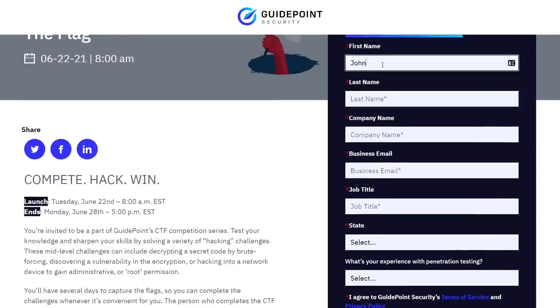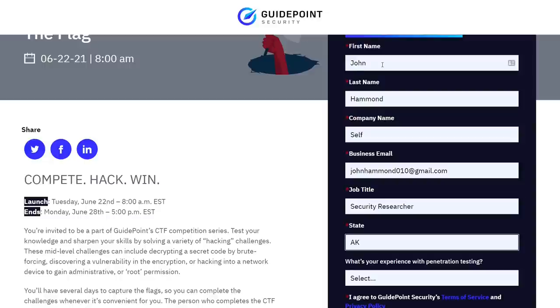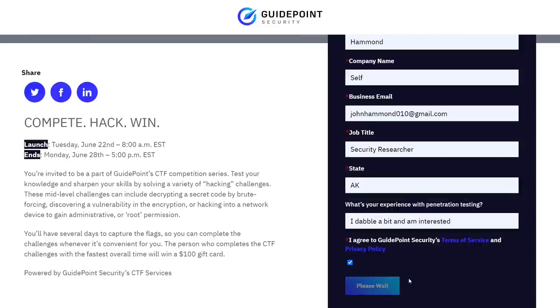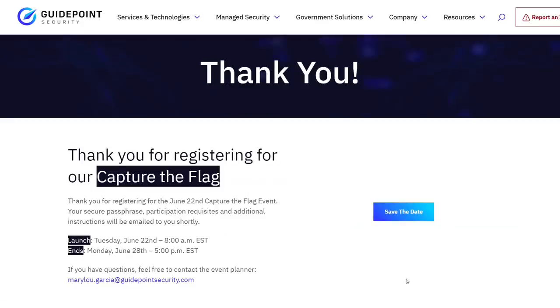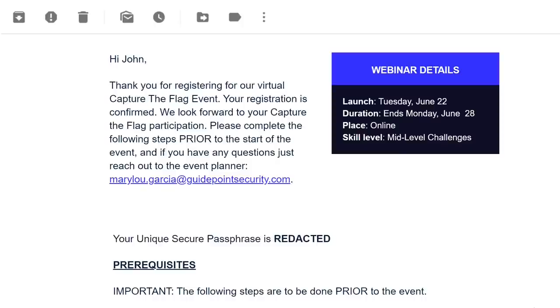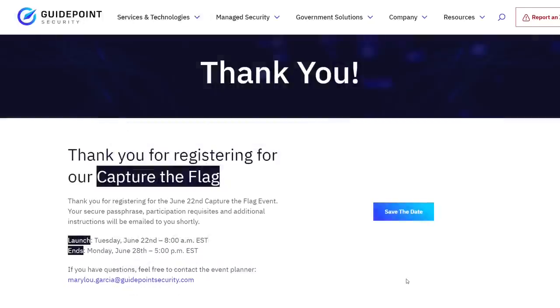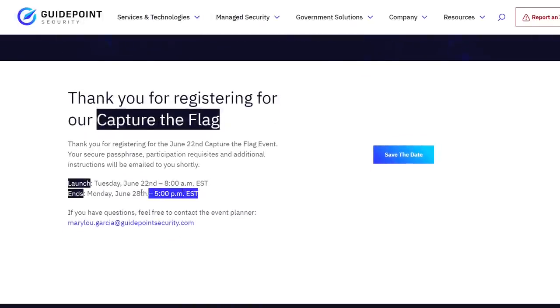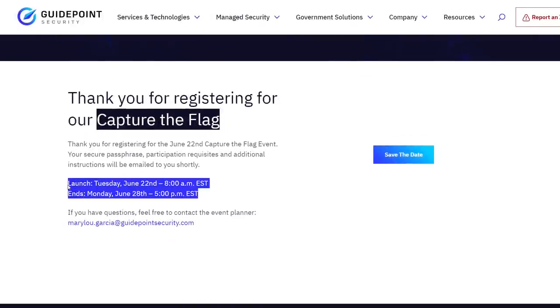It's totally free, all online, and you can register right now. I have a link in the description. Enter your name, enter whatever information you need to, so you can click that Register Now button. You'll be greeted with an email that will give you VPN access and all the information you need to enter the environment when it's game time on June 22nd at 8 a.m. The game will run until Monday, June 28th, 5 p.m. Eastern Time, so plenty of time.